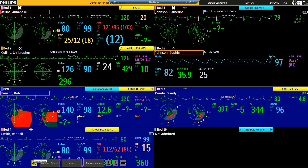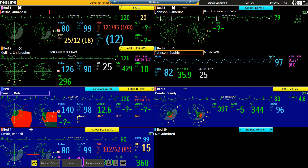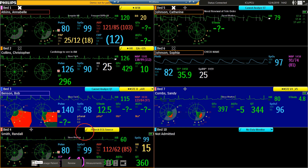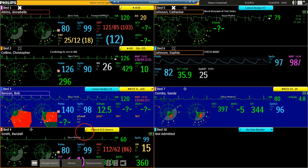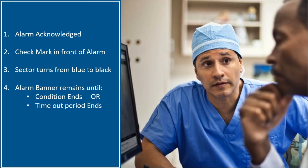To acknowledge this alarm at the Information Center, we select the Acknowledge button. The sector will turn from blue to black and we'll see a check mark next to the alarm indicating it has been acknowledged. However, the banner will remain until the condition ends or the timeout period ends.